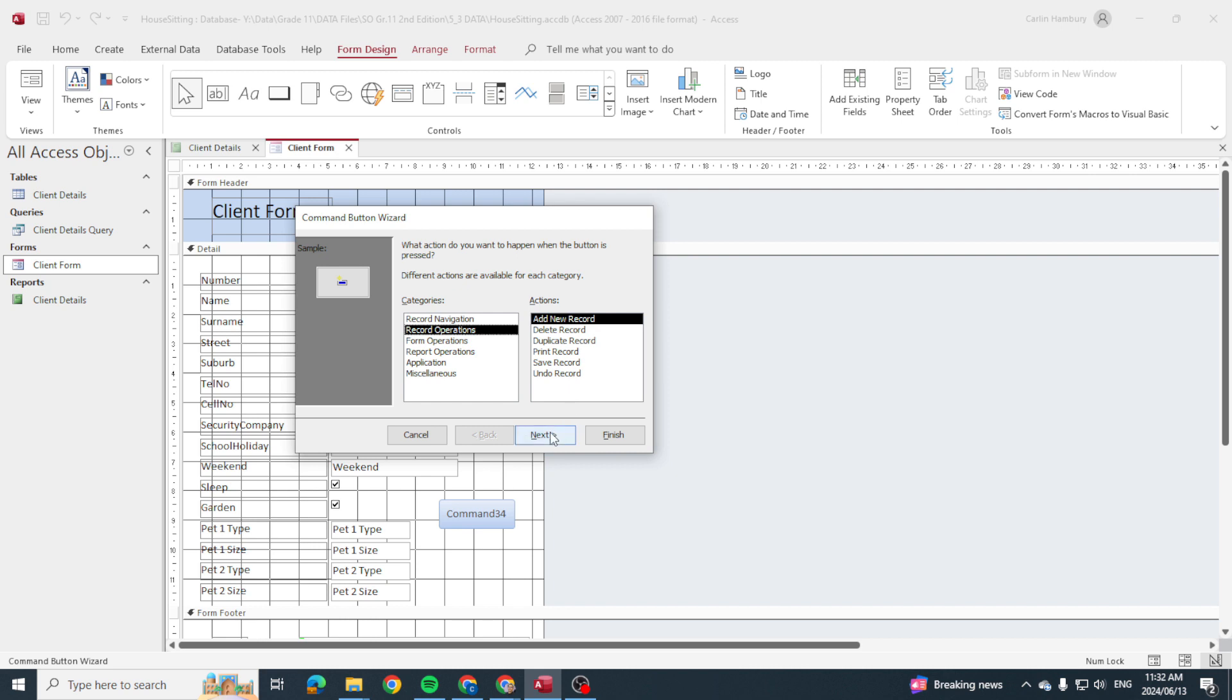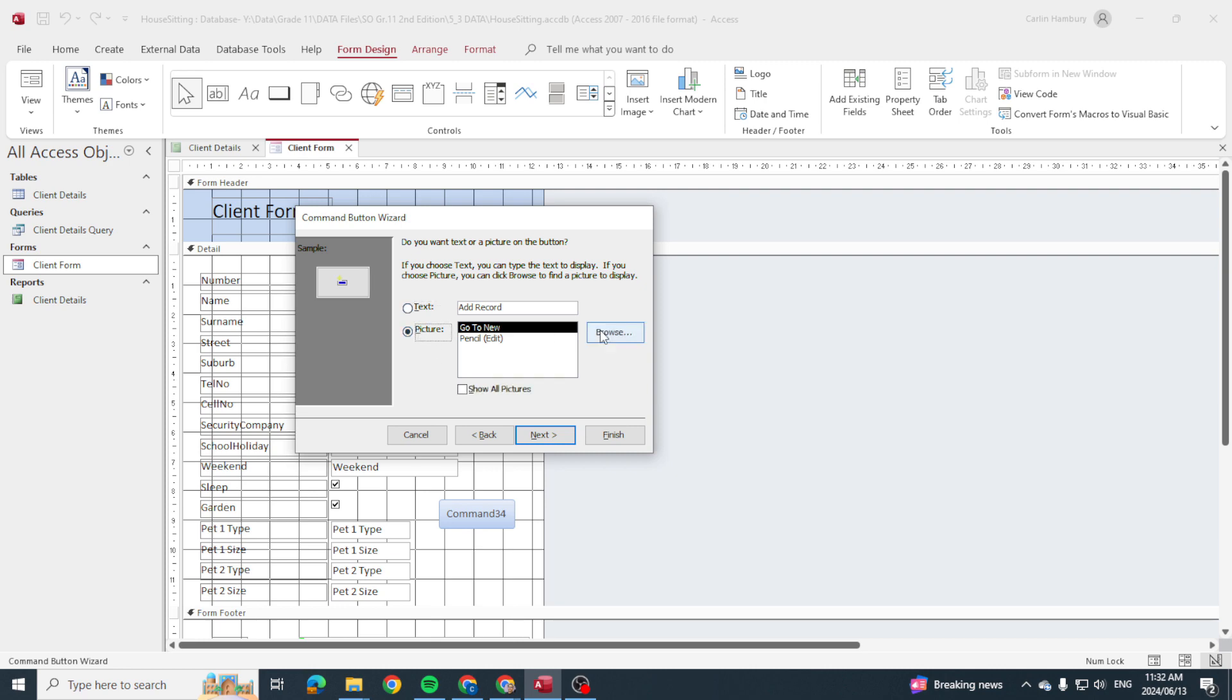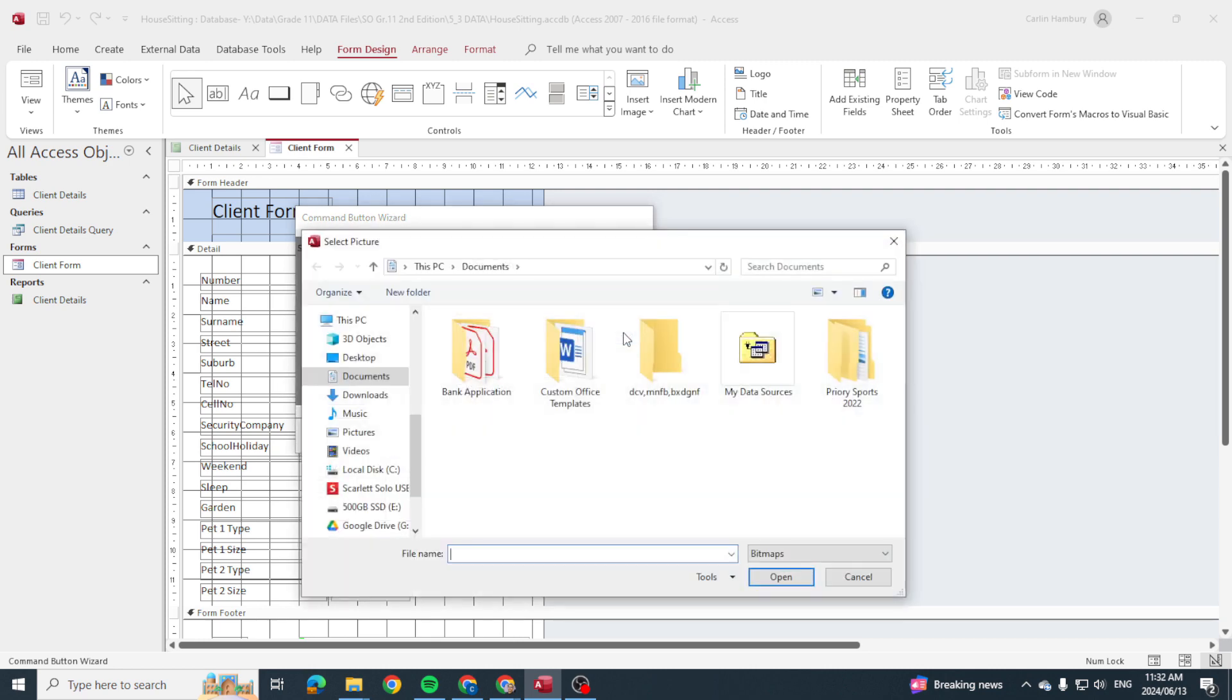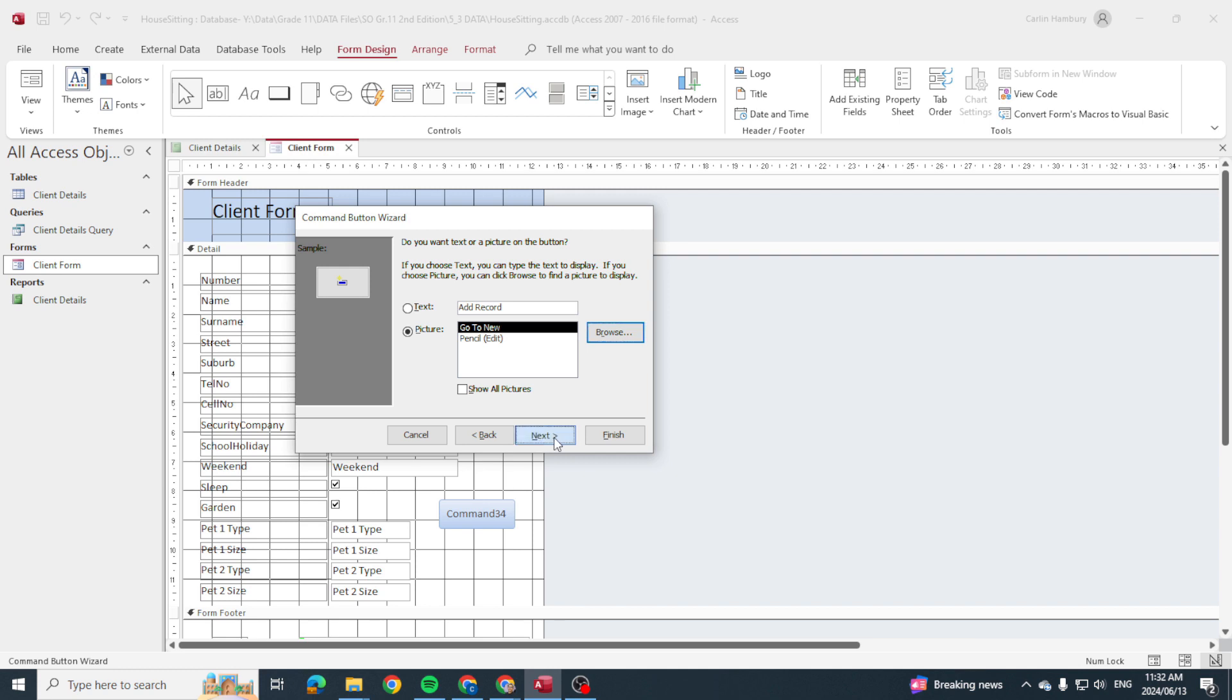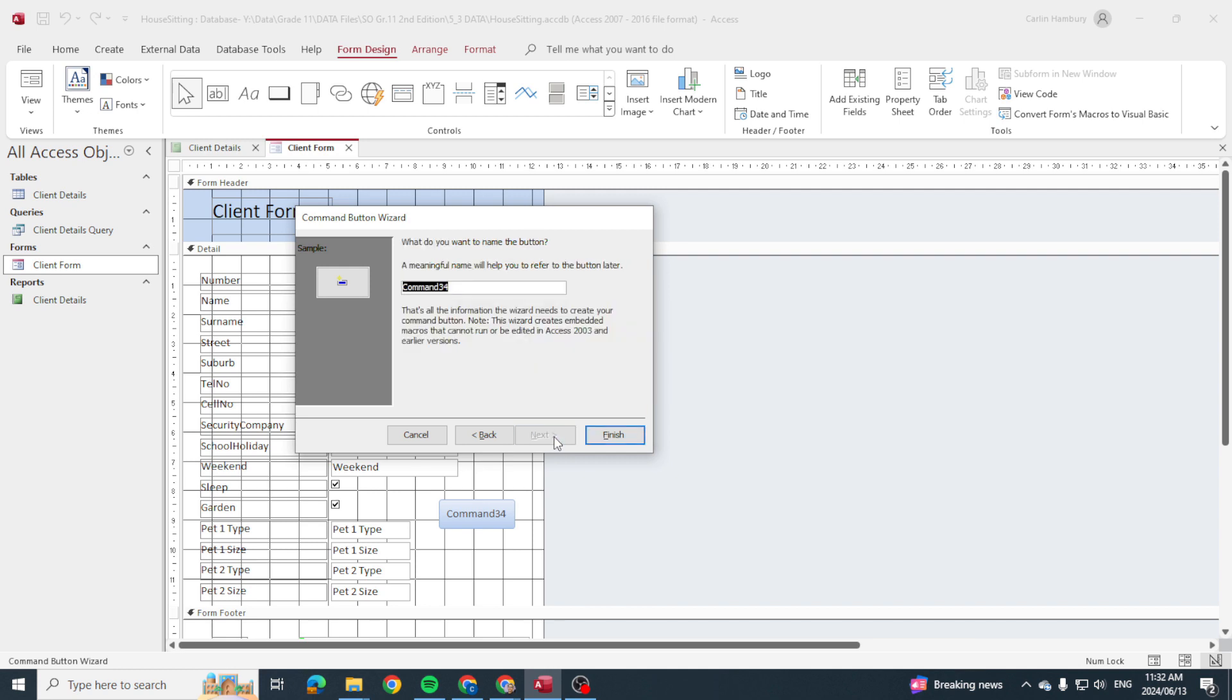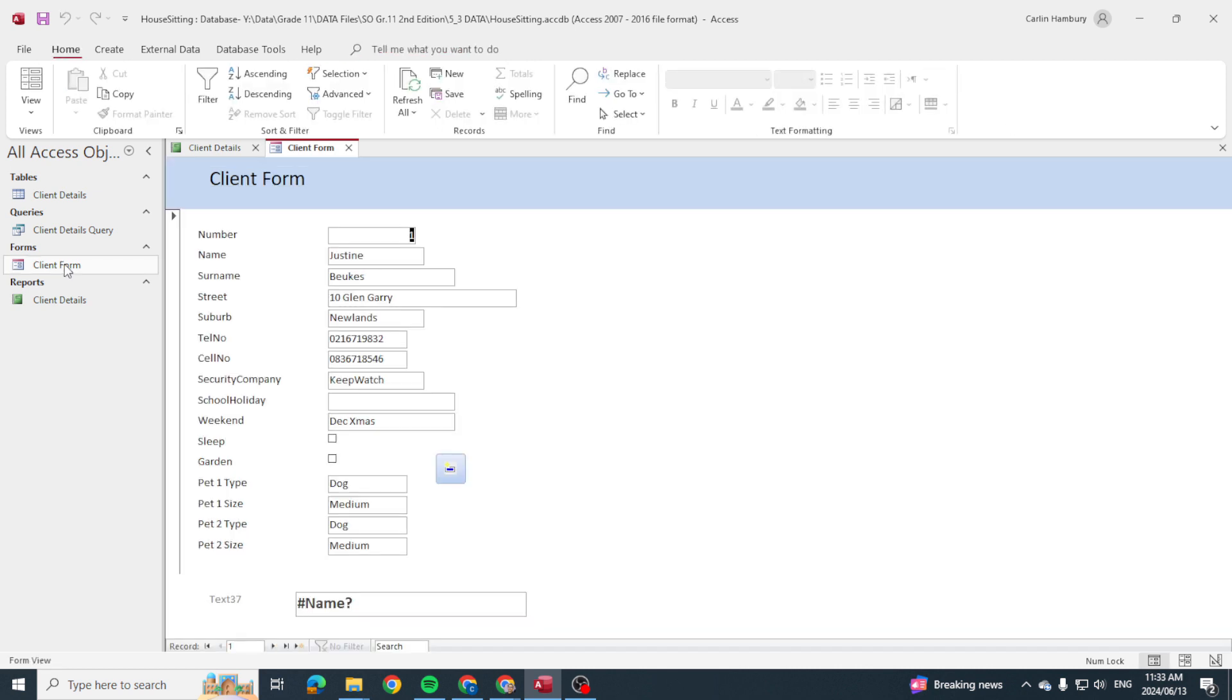So we're going to click next, and they ask, do you want a picture or text? Let's just leave it as text, but you can go with a picture—you can browse for a particular picture if you want to. Then I'm going to say next. They ask what you want the name of the button to be, so let's call it New Record, and we click Finish.